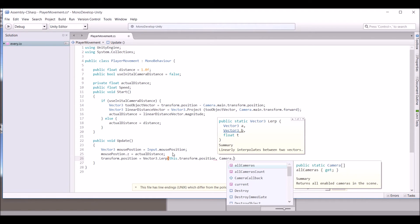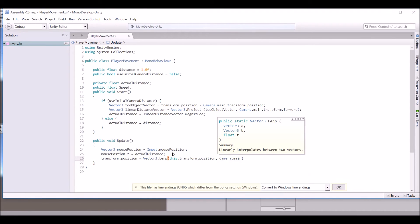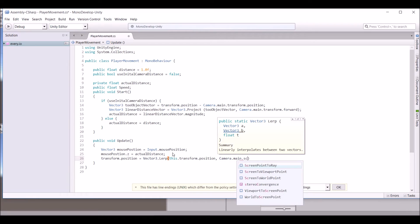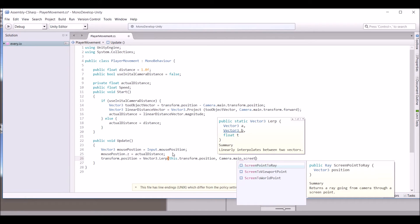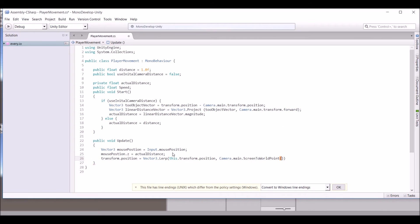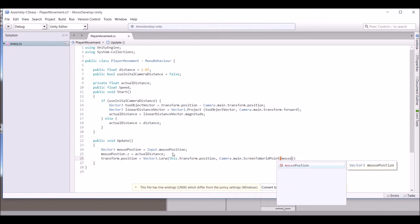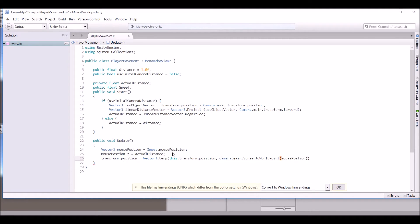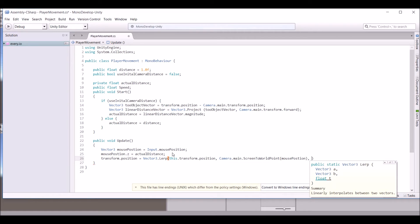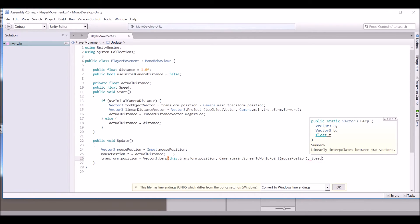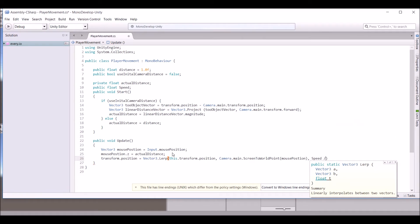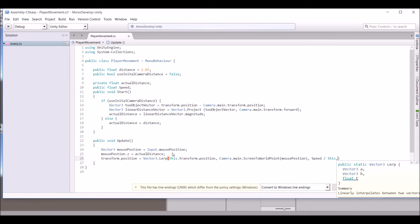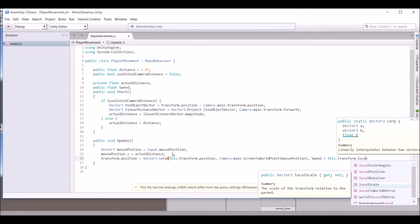Then write: transform.position equals Vector3.Lerp(this.transform.position, Camera.main.ScreenToWorldPoint(mousePosition), speed divided by this.transform.localScale.x times two